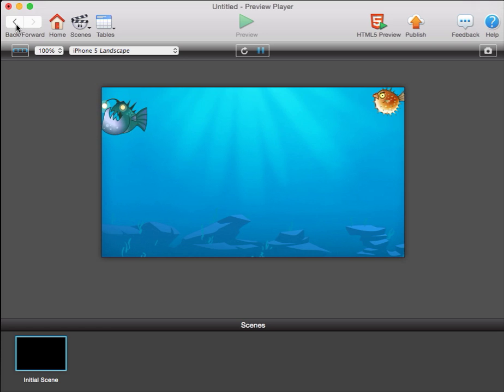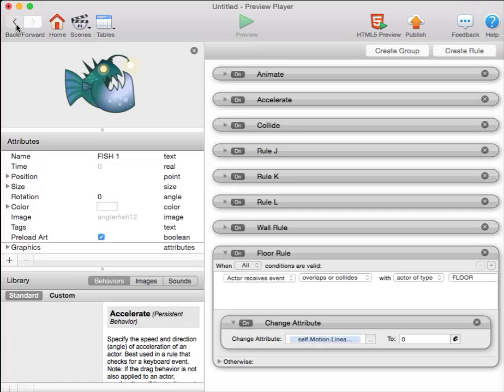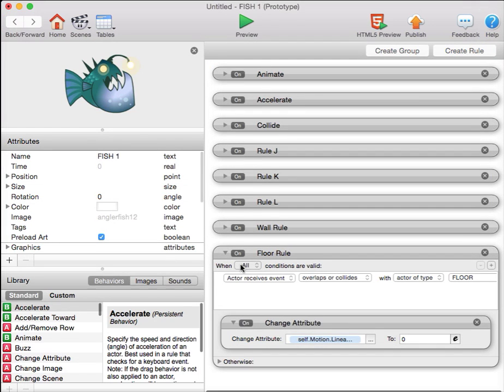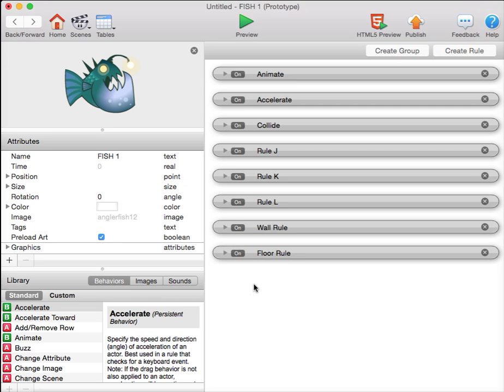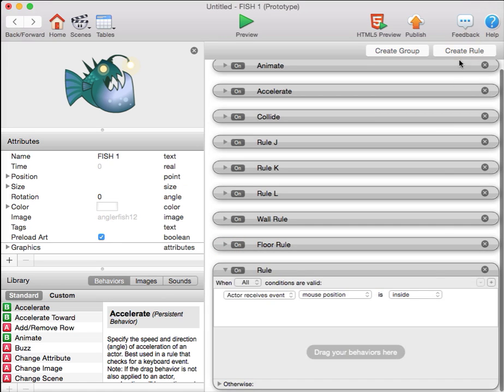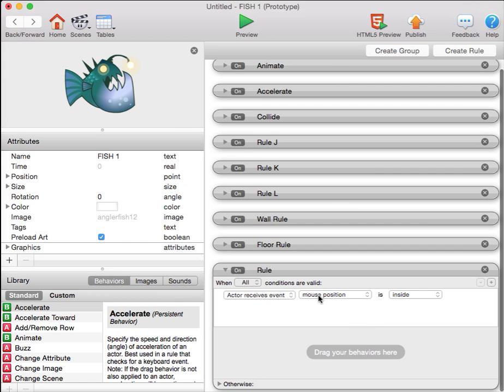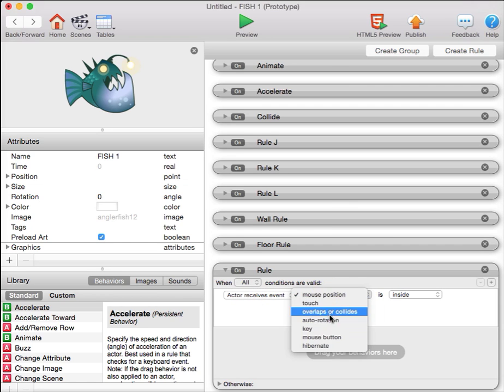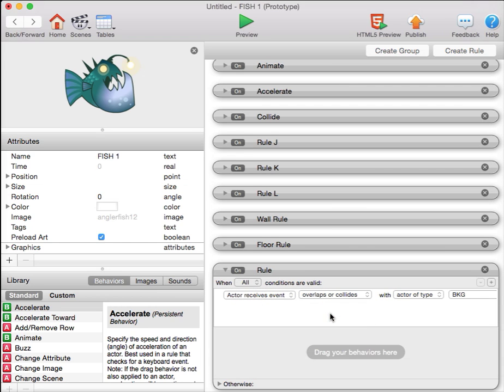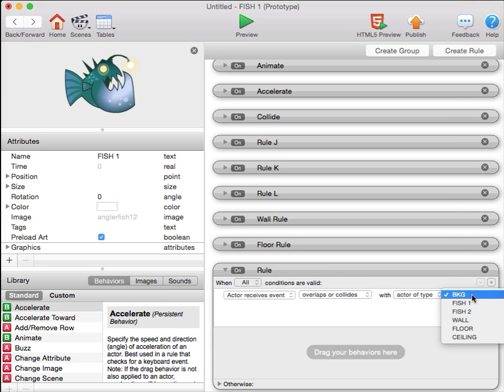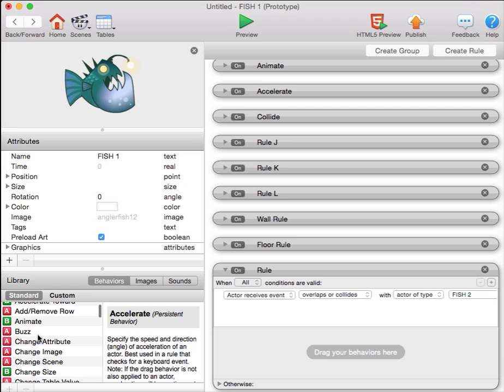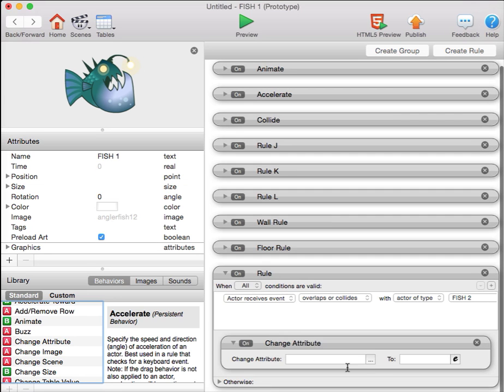The bonus question was to change the characters' colors when they collide with each other. So let's take a look at that. We'll make yet another rule. The rule will be an overlap or collide rule. This is fish one. So we'll say when fish one collides with fish two, we'll change its attribute.